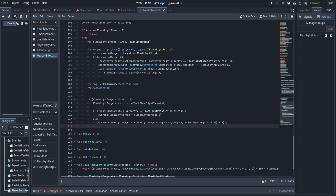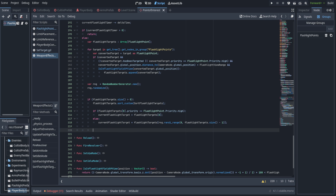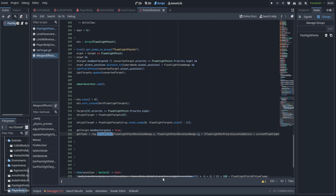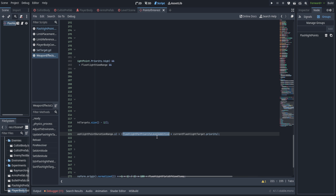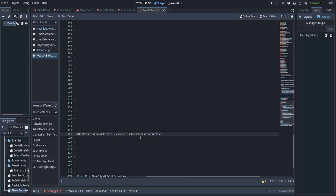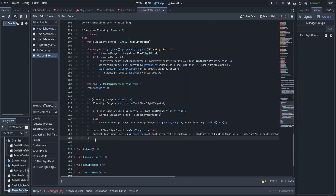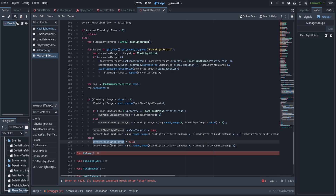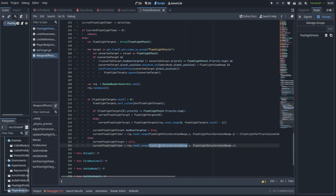Whatever we end up selecting, we assign the current flashlight target to that target. Next, we set the boolean has_been_targeted to true on whichever target we've selected. Finally, we set the timer: we get a random range between the X and Y of the flashlight point duration range as our baseline, then add the flashlight per priority level additive multiplied by the priority of the current flashlight target. If we don't have any flashlight targets to look at, we set the current flashlight target to null and set the flashlight timer to a random range between the delay duration dot X and Y, so it just waits a little while between checks.